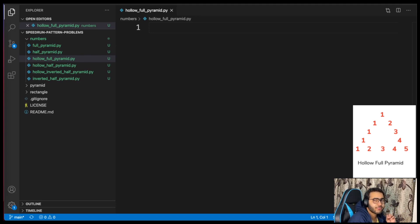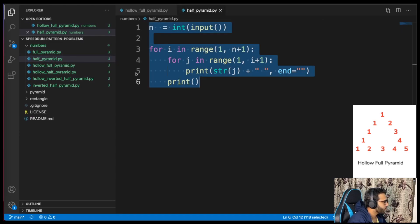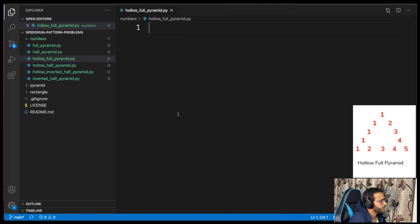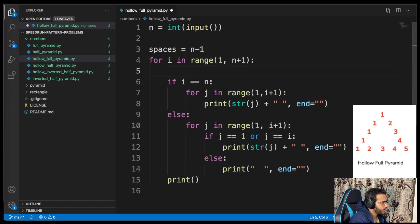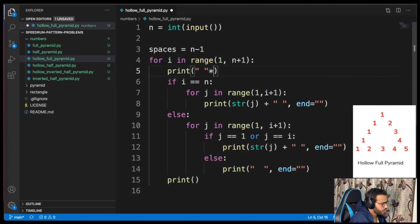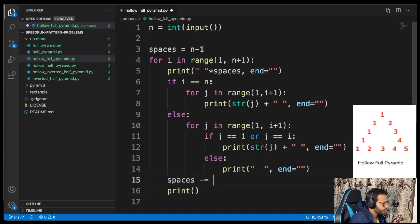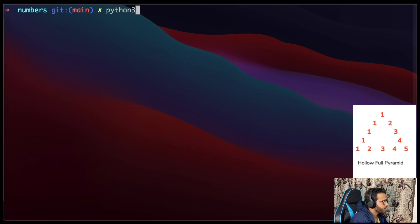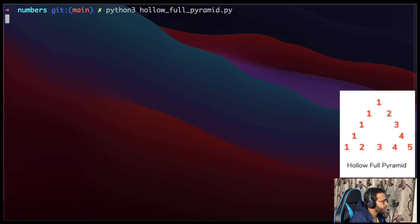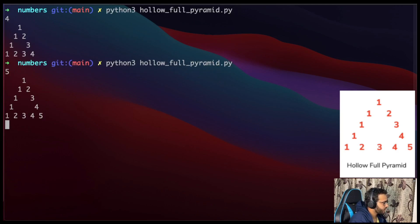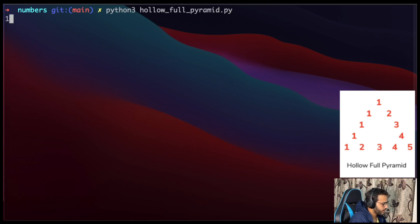Hollow full pyramid. By observation it looks very similar to the hollow half pyramid, only shifted like a full pyramid. So I'll copy the code from hollow half pyramid and apply the right amount of spaces — starting with n minus 1 spaces, printing them, then reducing the count by one after each row. Testing with 3, 4, 5, 6, 10 — all work.